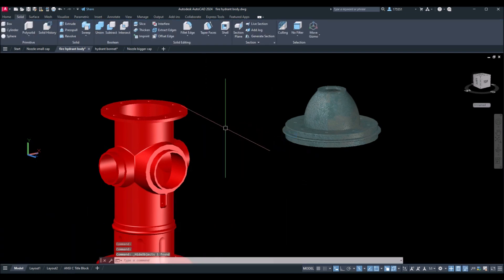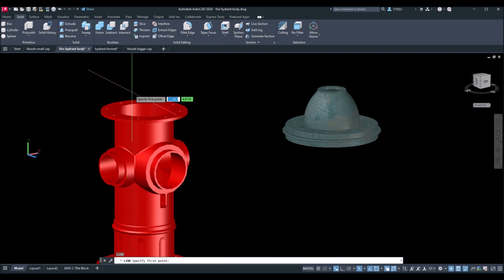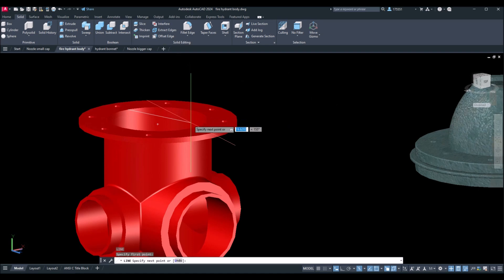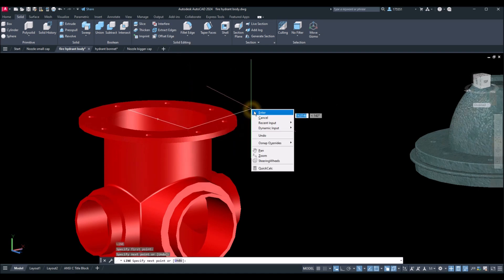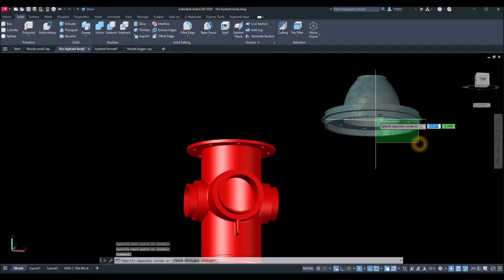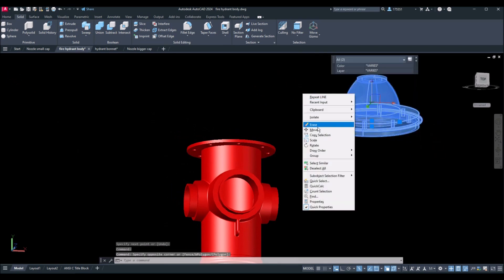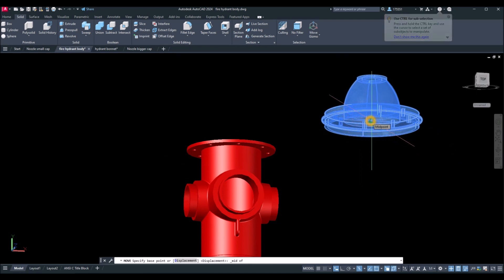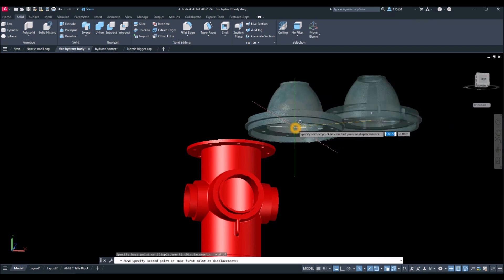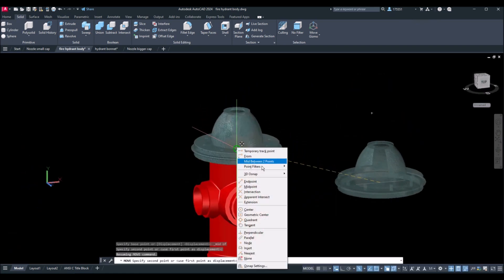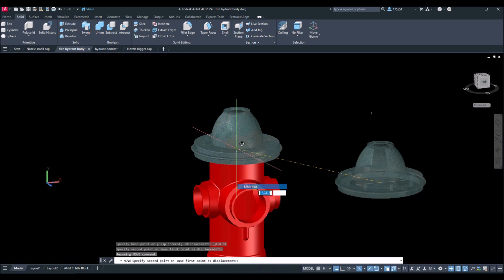Hide that, then draw a line again from quadrant to quadrant. Now I'll move this — Shift + right-click and select Midpoint. You can tell it's the midpoint because of the triangle symbol. Attach it to that midpoint so Shift + right-click again and select Midpoint and snap.